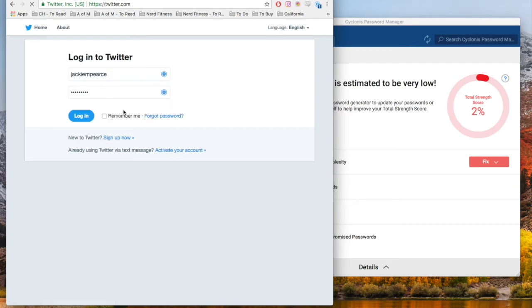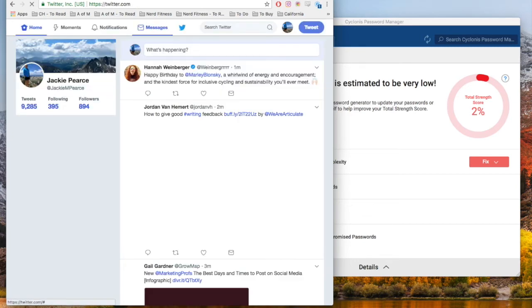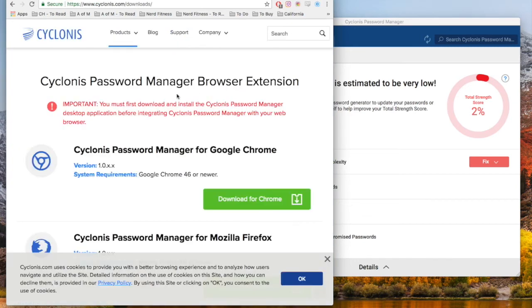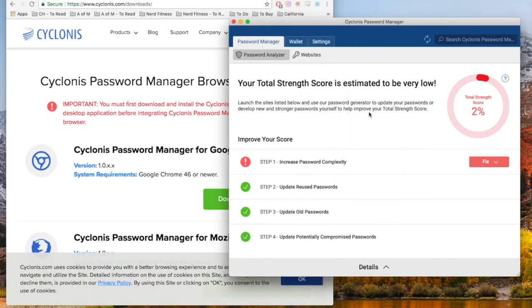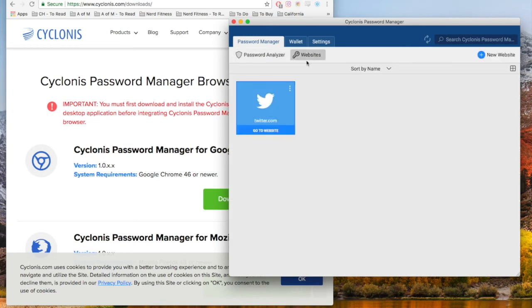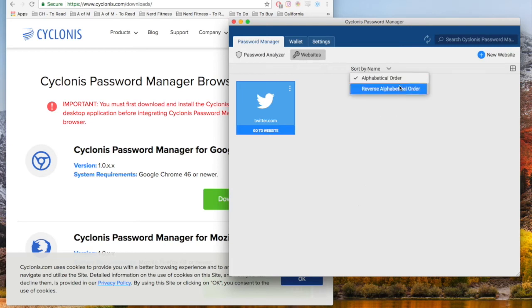You can do that for every site across the board. Once you have a lot of passwords, you can sort them all depending on your preference.